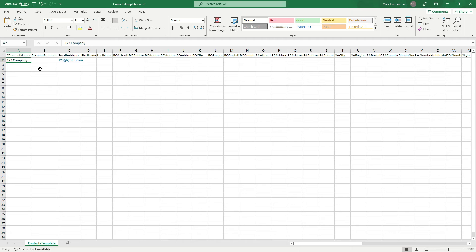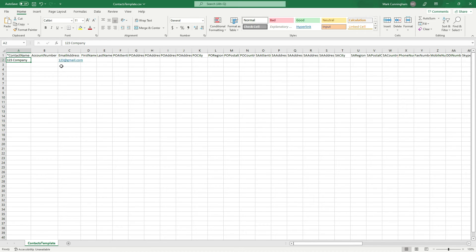Okay, so I've just got this contact name as 123 Company, and then I'll just fill that one field which is the email address. So I'll just upload that as the new contact.